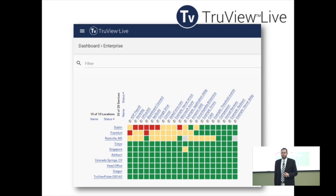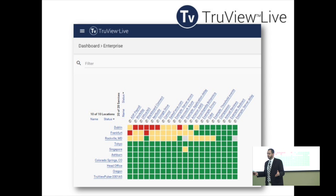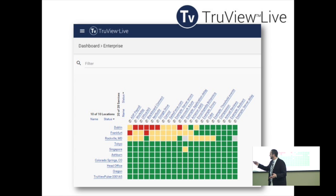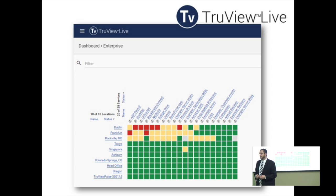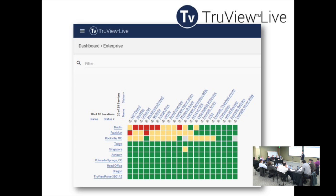For example, there's a simple dashboard that gives you a quick enterprise view of the current state of your organization. Across the top are each of the services you're monitoring; down the left-hand side are each of the locations you're monitoring from. You can quickly see where you have problems, where things aren't performing as well as they should, and where things are performing so badly that they might as well be down or are actually already down.